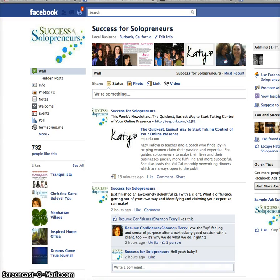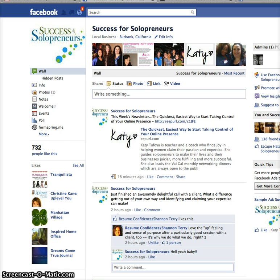Hello and welcome. This is Katie Tafoya with Success for Solopreneurs. I just wanted to let you know that it seems that Facebook over the past couple days made yet another change on the site as a whole. This time this change went across both the personal profiles and the business and fan pages, the community pages.